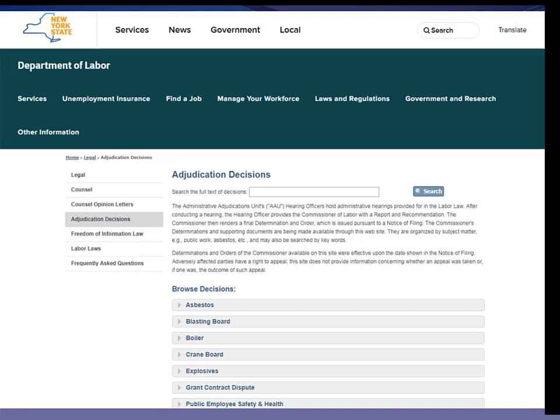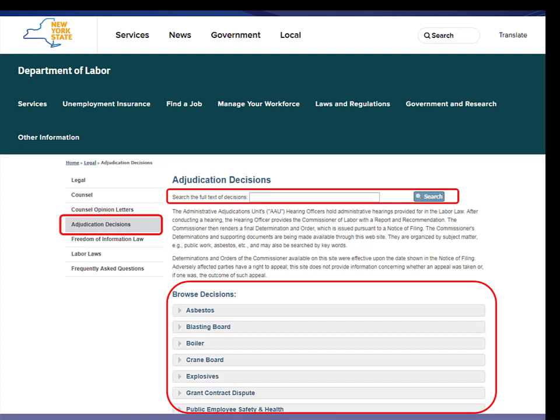Similar decisions are available on the New York State Department of Labor website, so now we're switching over to state administrative adjudications. I would go to the New York DOL website, select Legal, and then choose Adjudication Decisions. Like the federal DOL site, you can browse by subject or run a keyword search to find New York State DOL adjudications relevant to your topic — whether that's explosives, asbestos, or any other subject area.